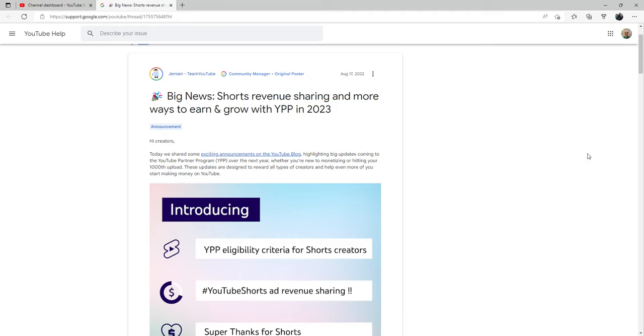Welcome back to the channel everybody, we got some big news from YouTube. YouTube today has announced that they are going to be rolling out in 2023 a new way to earn and grow with the YPP program in 2023.